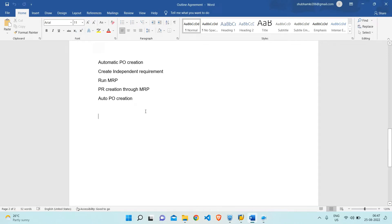Hi everyone, today we will see about automatic PO creation — how we can create auto PO in SAP MM. This topic has certain prerequisites: requirements in the material master as well as in the business partner or vendor master, and certain prerequisites like the source list and the info record. These four things are mandatory. Based on that, we will create an independent requirement and run the MRP so that the PR will generate.